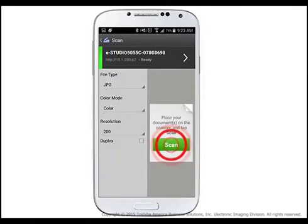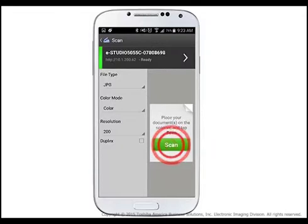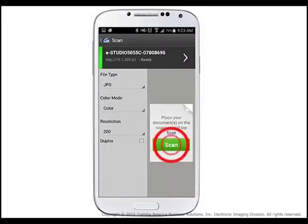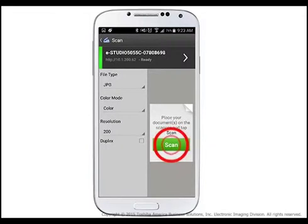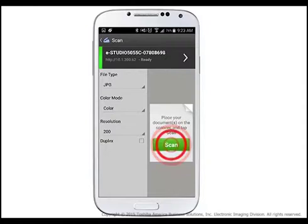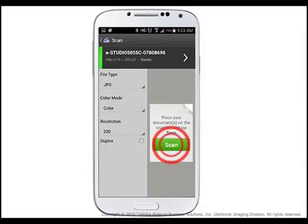Make any desired scan setting changes, in other words, file type, color mode, resolution, or duplex mode, and then tap Scan.